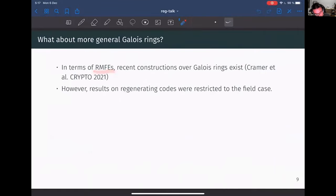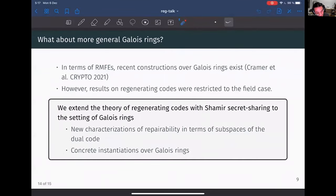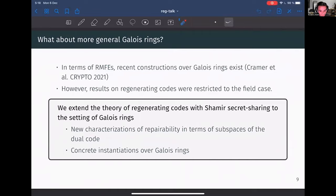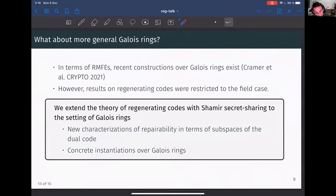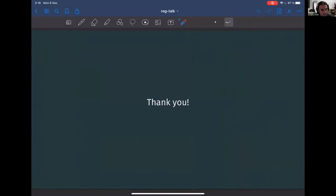Regarding RMFEs over Galois rings — everything I have said so far is for finite fields — we do have RMFEs over Galois rings, they exist, and we generalize the theory of regenerating codes to this setting. We give a new characterization of the concept of repairability in terms of the dual code, which previous characterizations did not have. And we give concrete instantiations over Galois rings, which is the case of interest for us. That will be my five minutes. Thank you.